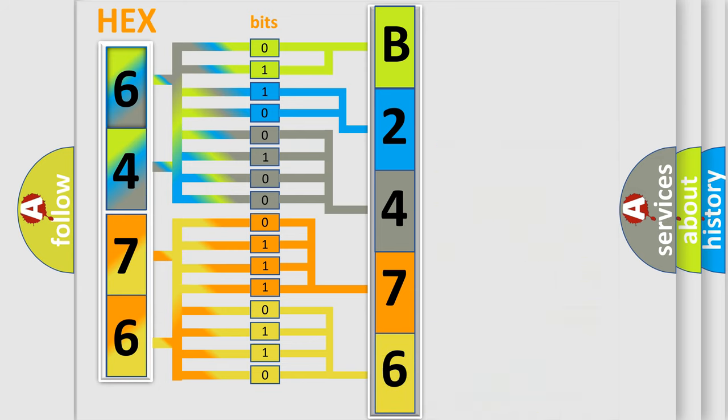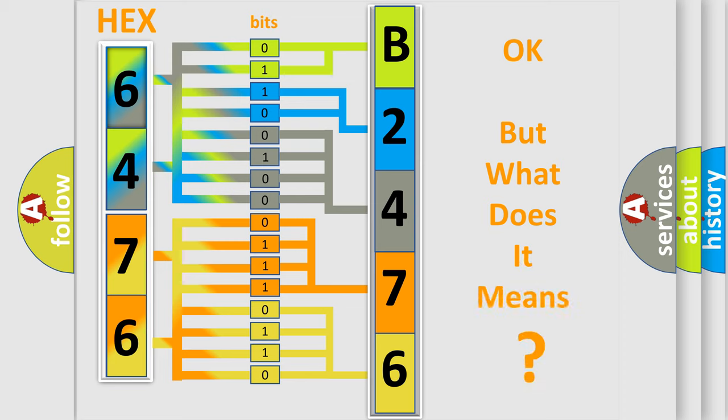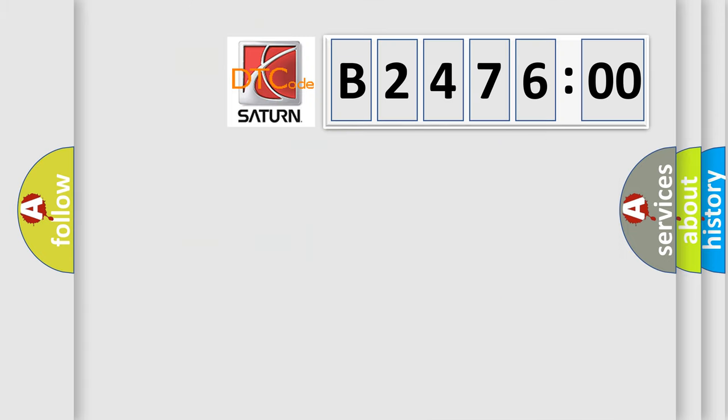We now know in what way the diagnostic tool translates the received information into a more comprehensible format. The number itself does not make sense to us if we cannot assign information about what it actually expresses.